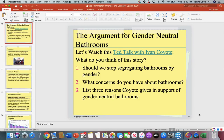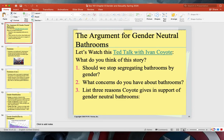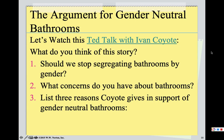Hi class, Professor Cook here. I am back with Part 2 of Chapter 8: Gender, Sexuality, and Sexual Orientation. So let's pick up where we left off.